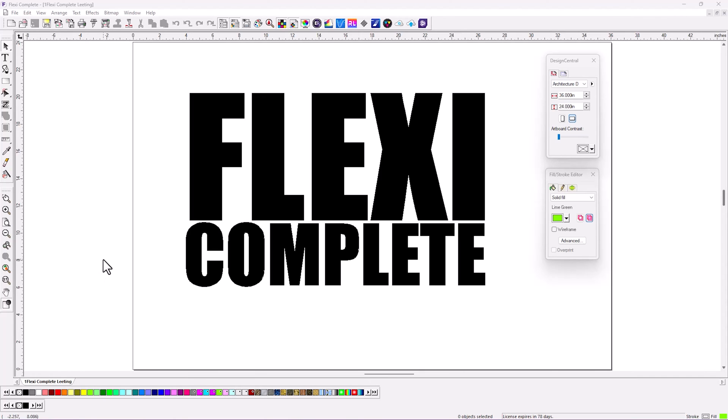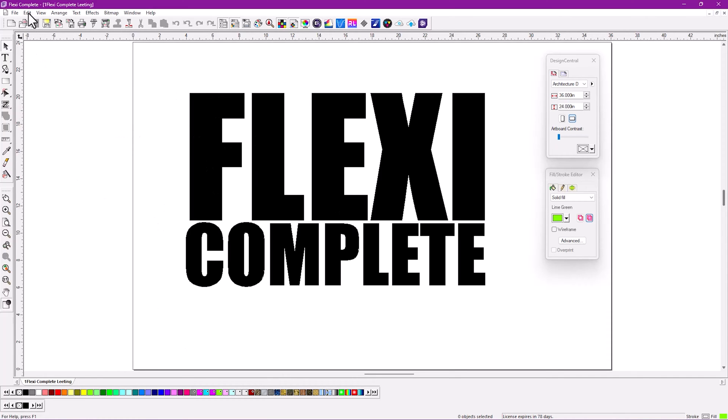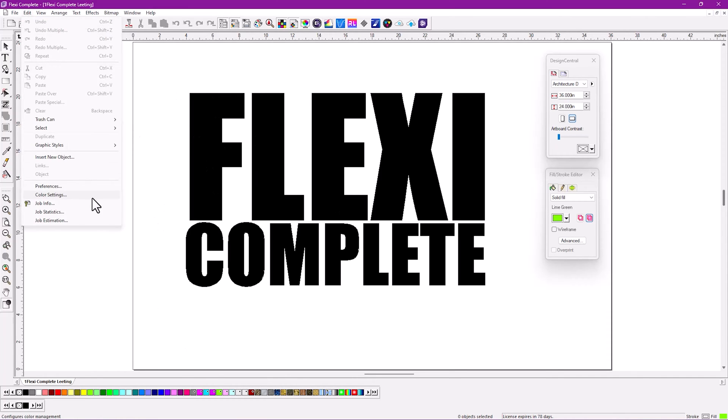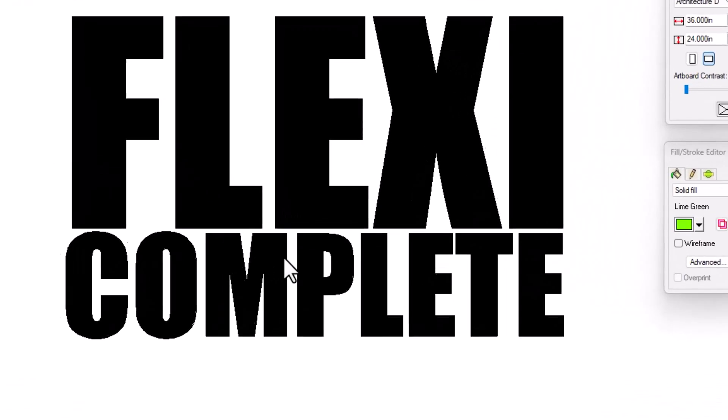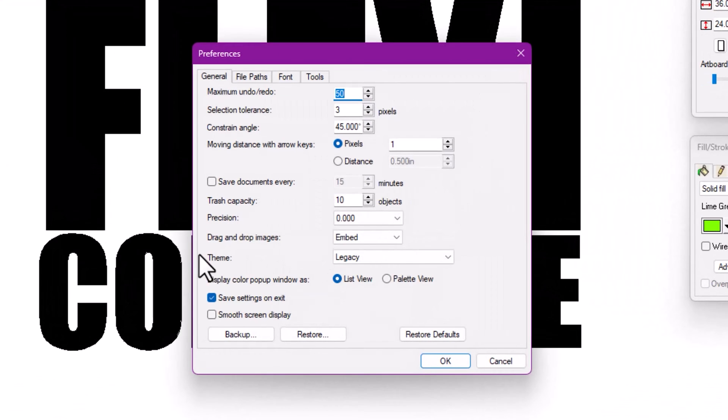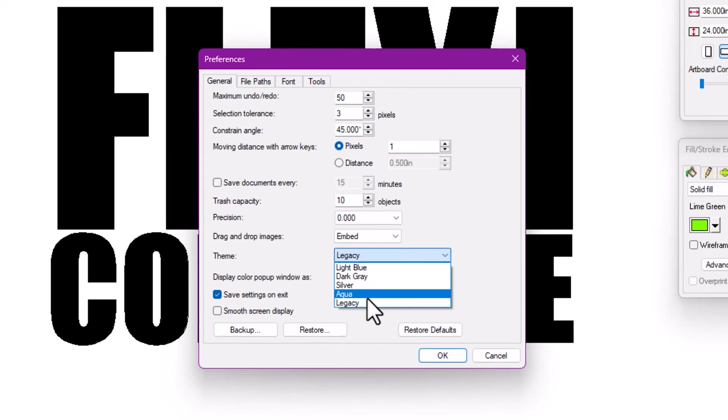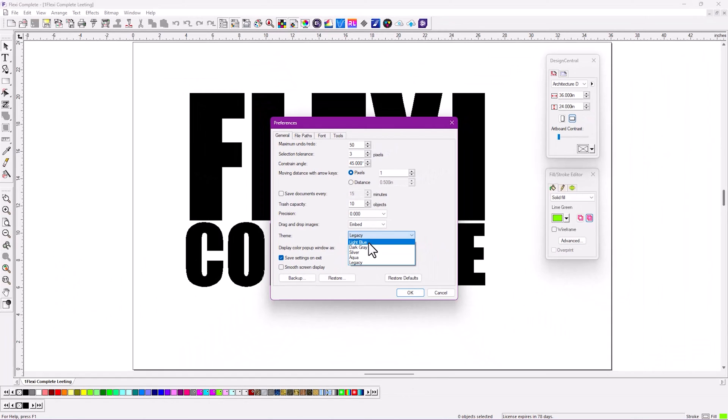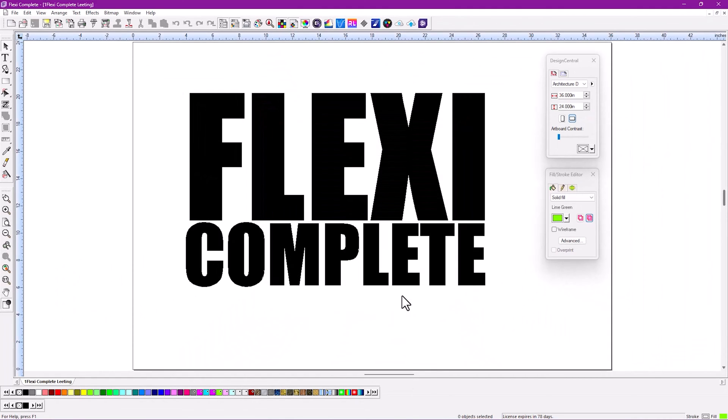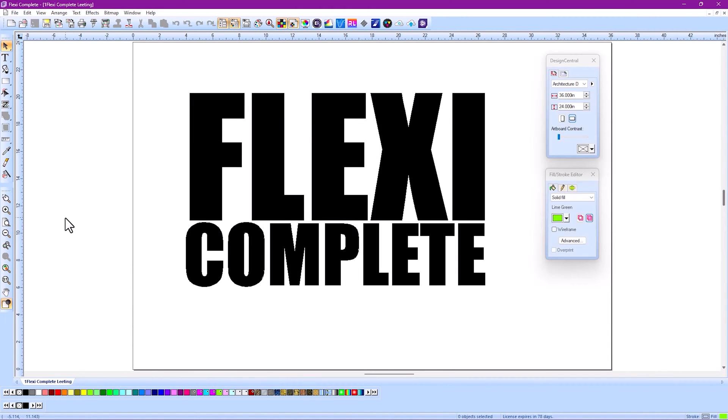New feature number one, the top feature, is a new interface. You're looking at the legacy interface here, but if you go to the Edit menu under Preferences, you'll get to see themes. There are several to choose from. For instance, if I choose light blue and click OK, you've changed the interface to a lighter blue.